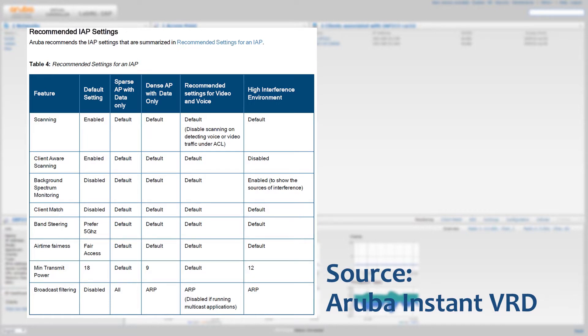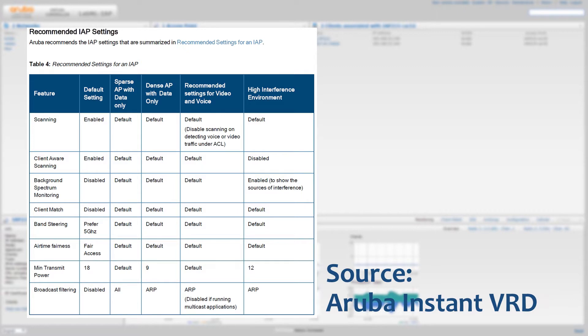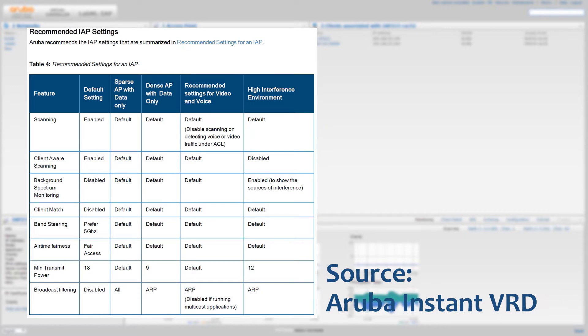It can be either because you have read the Aruba Instant Validated Reference Design, or the VRD, and you have a situation, for example, with high interference, or when you're doing voice, or if you're doing high density APs. In those situations it may make sense to change the settings, and those settings are listed in the VRD. It could also be that you have specific issues and you contact Aruba TAC, the Technical Assistance Center, and they told you to change the settings.